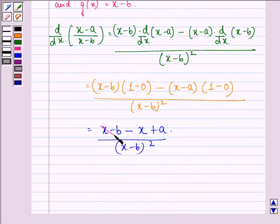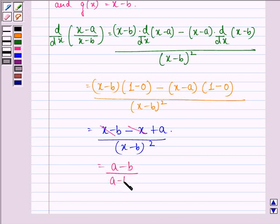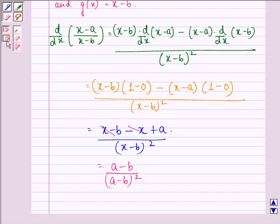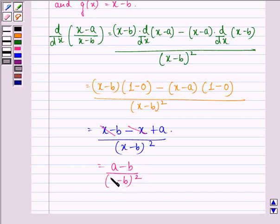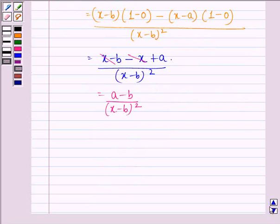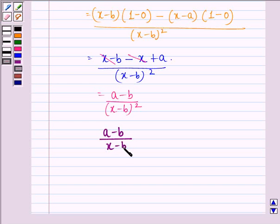This simplifies to: x minus B minus x plus A, all divided by (x minus B) the whole square. The x terms cancel, giving us A minus B divided by (x minus B) the whole square. So our answer to this question is (A minus B) divided by (x minus B) the whole square.